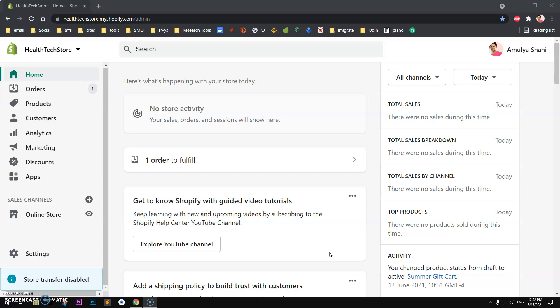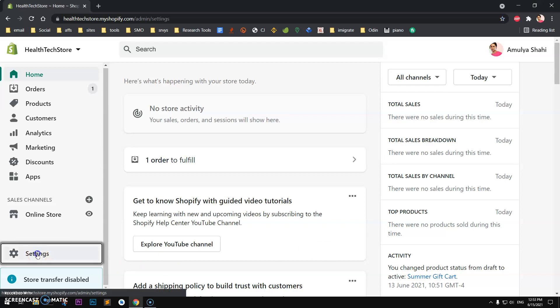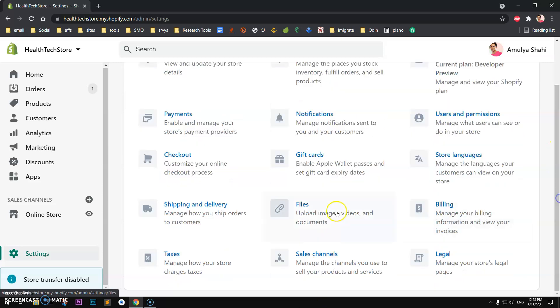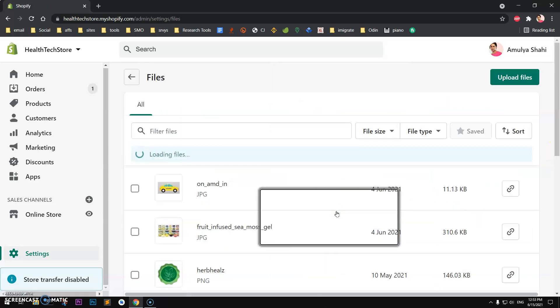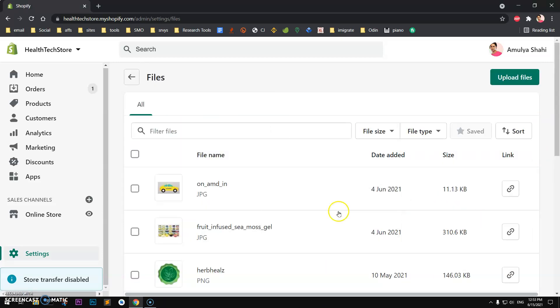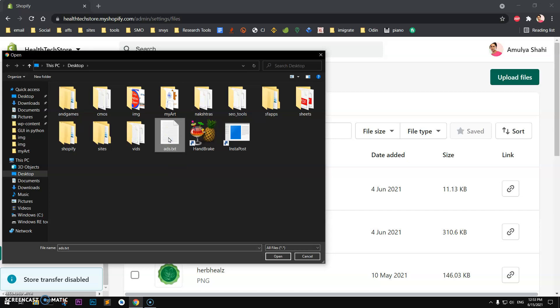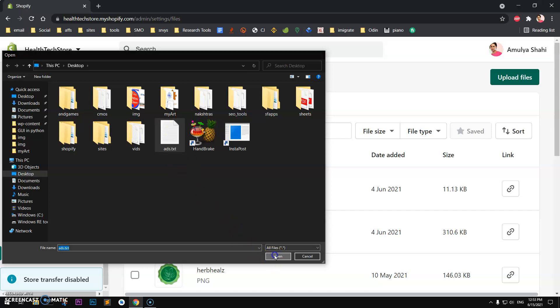To add ads.txt, I will click on Settings and then look for the Files module. Click on it and now I will upload this file. So I'll select ads.txt and open it.